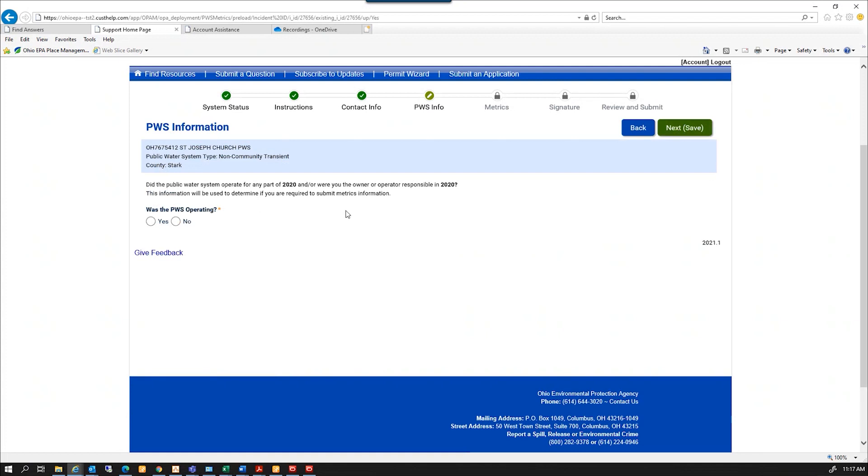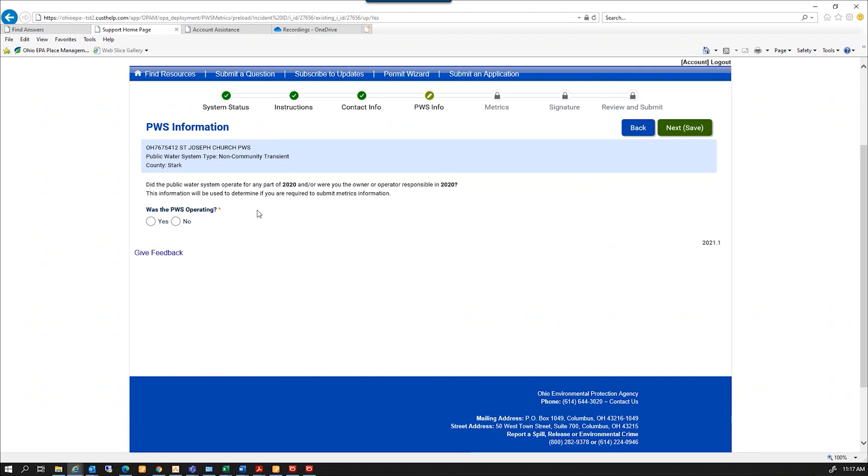This question is for PWS information. Was the PWS operating? Did the public water system operate for any part of 2020? And were you the owner and operator responsible in 2020? Most of you all are in here because you do need to record last year's metrics. Occasionally we will have somebody that maybe just purchased it and didn't have any information on what happened last year. So I'm going to select yes, I was operating last year.